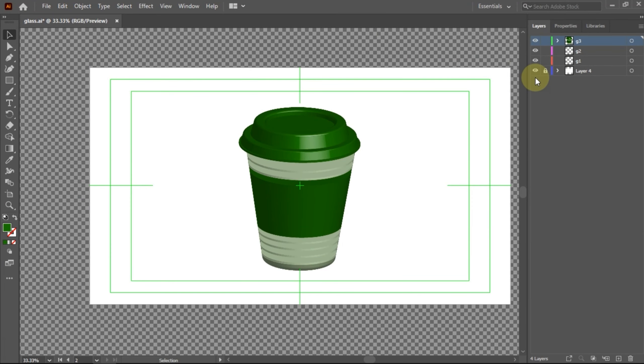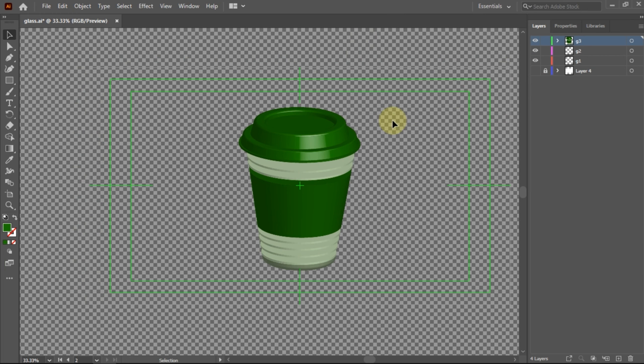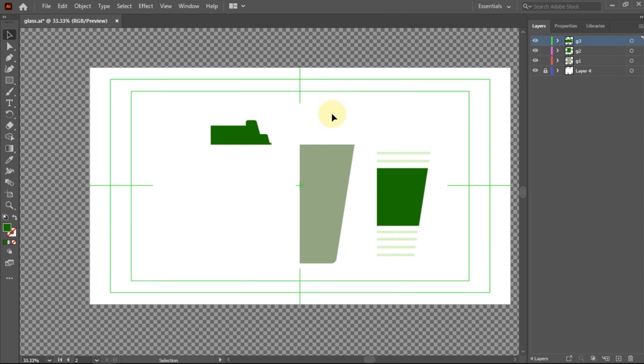If you're trying to create a cup image that looks three-dimensional in Adobe Illustrator, you can use this simple method.